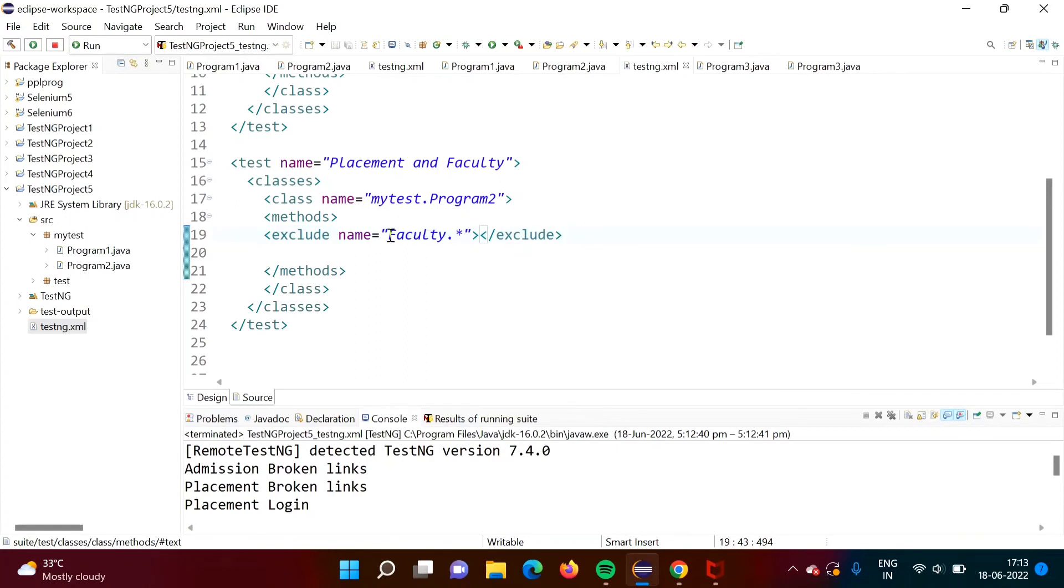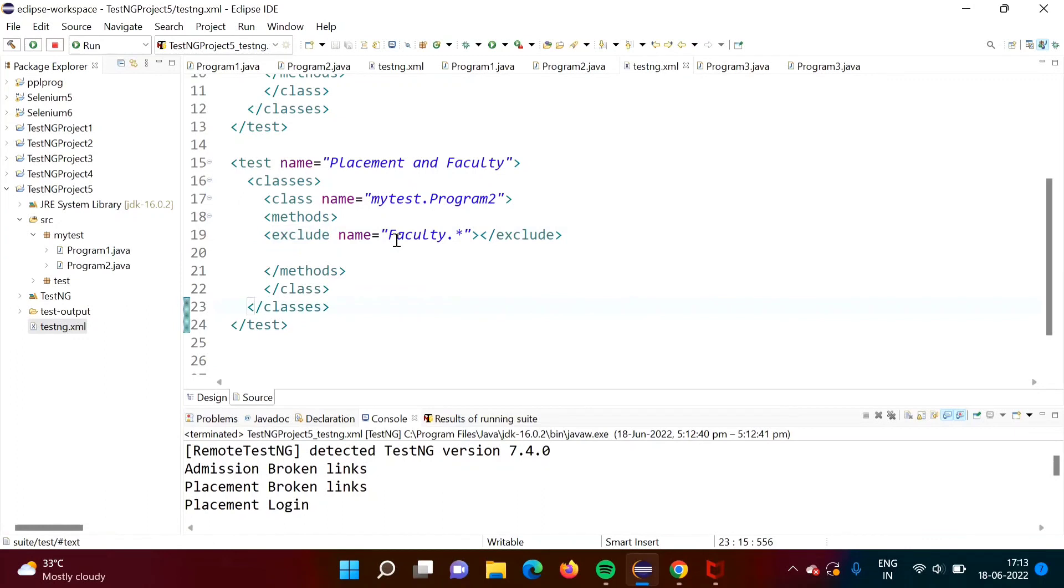All these test cases or method names, they are starting from the faculty. So what we have done, faculty dot star means whatever the methods name which started with this name will get skipped. So in this way, we can use the regular expression in TestNG XML file.